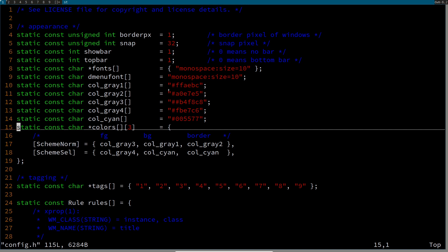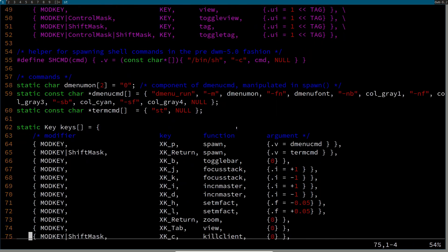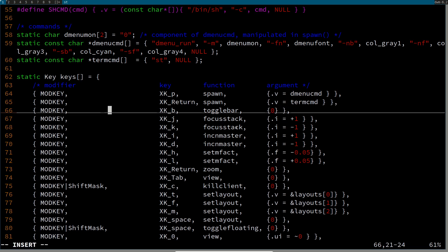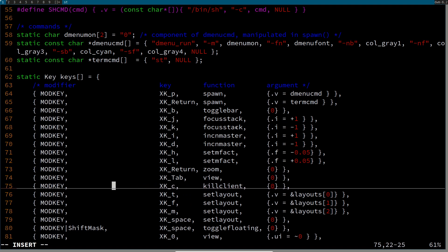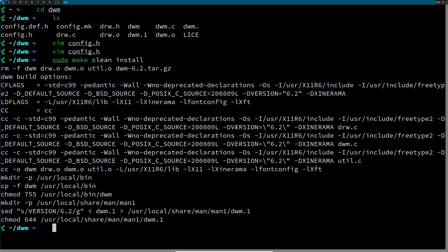Now we've changed our color codes for DWM. Scrolling down you have all the key bindings. If you want to open your terminal with just mod + enter, you can delete the shift mask. I like to use mod + x as the close window key; by default it's mod + shift + c. Change that, save, and do another sudo make clean install. Use mod + shift + q to exit DWM, then run startx.